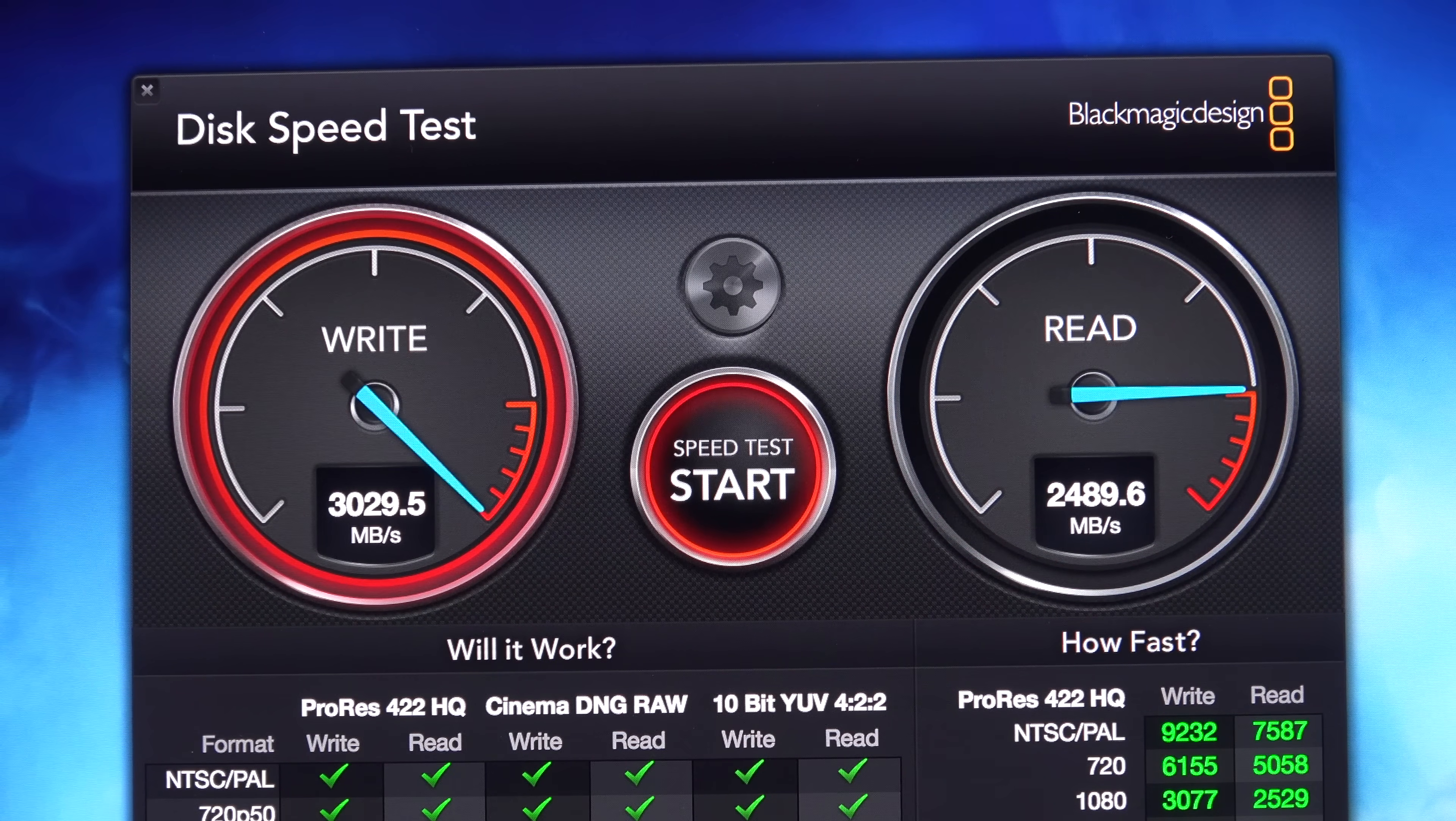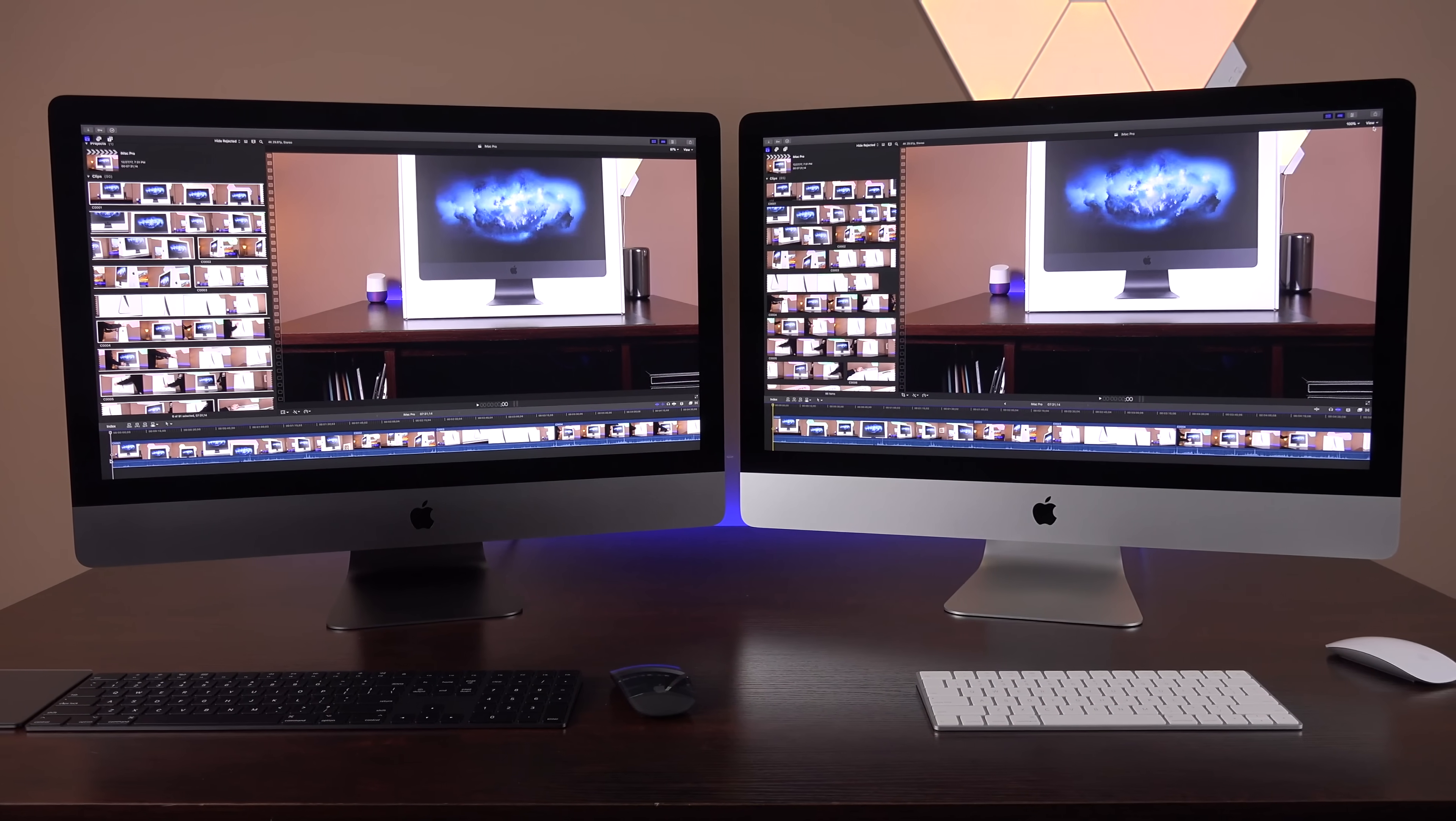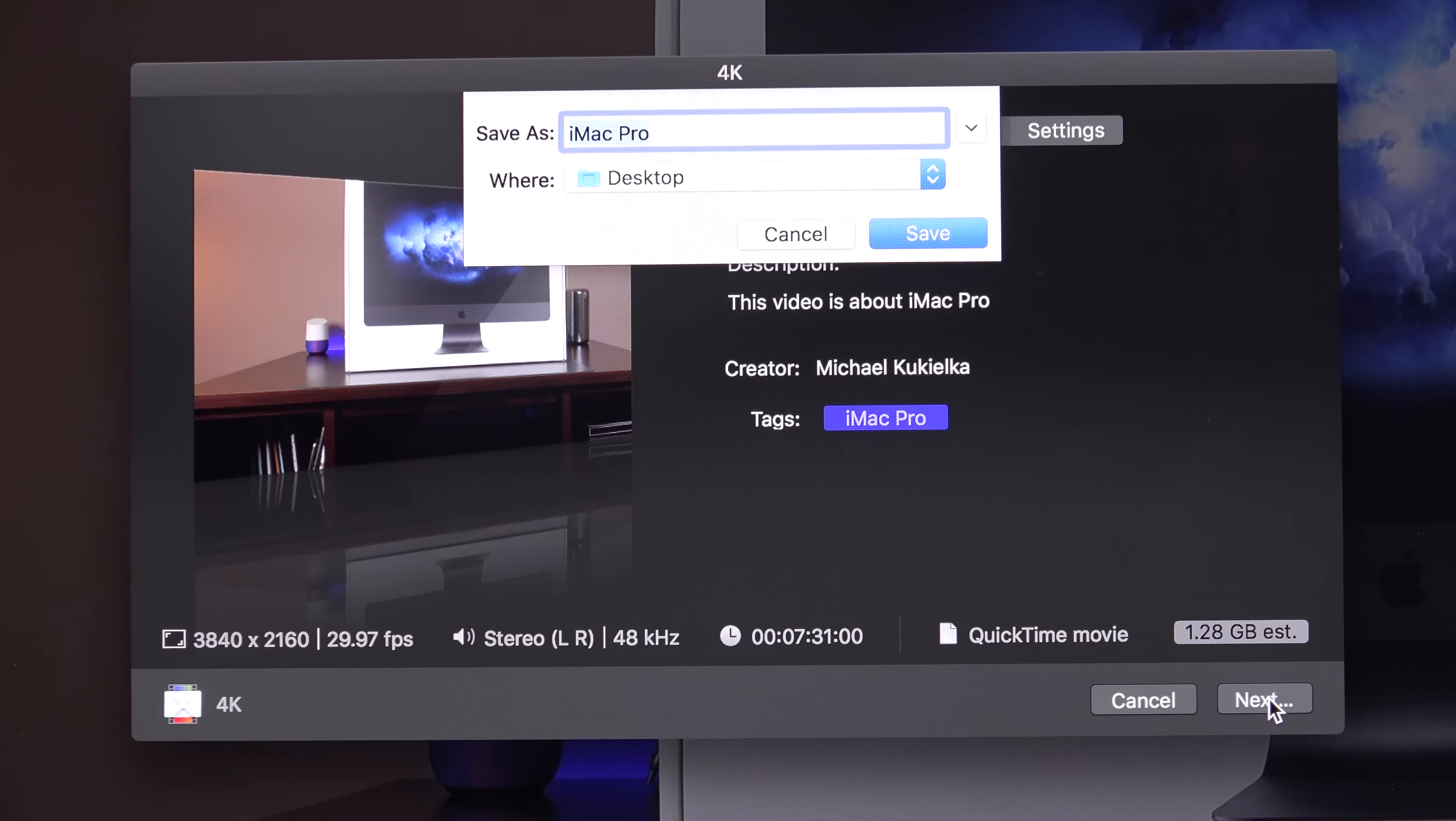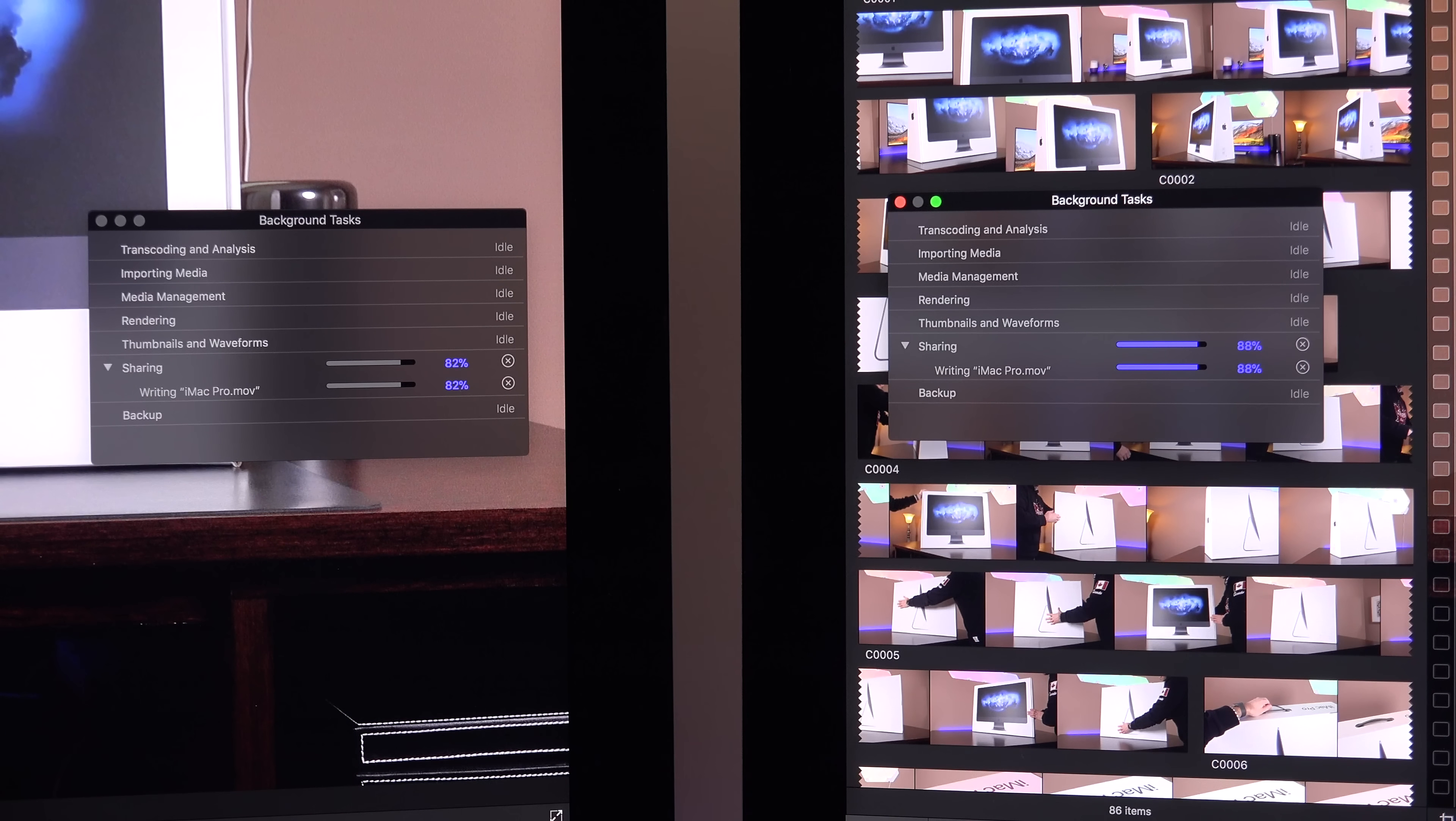So when it comes to real-world applications, what I'm most interested in finding out is how fast Final Cut Pro can transcode video on the iMac Pro. So I duplicated the same 7-minute plus 4K project on each machine and exported it using the same compressor profile.